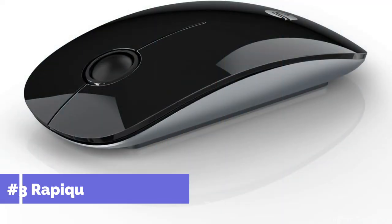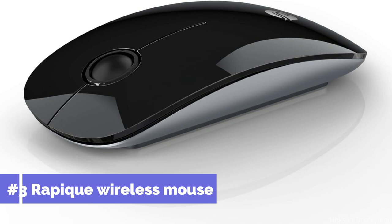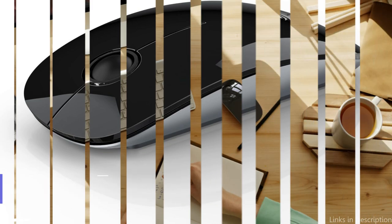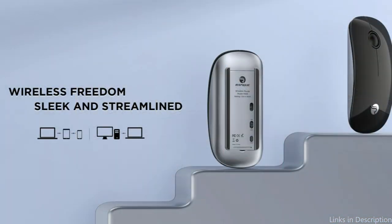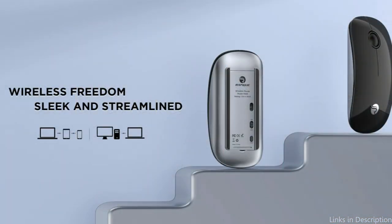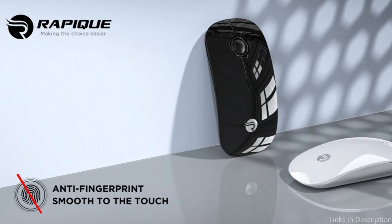On number three, we have Repeat Wireless Mouse. The Repeat Wireless Mouse stands out as an excellent choice for Surface Pro 11 users looking for a low-cost, high-performance accessory. Its ergonomic design guarantees long-term comfort, making it an ideal choice for people who work or play for extended periods of time.